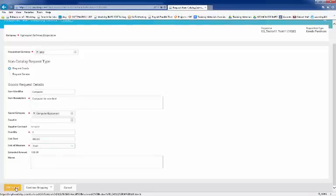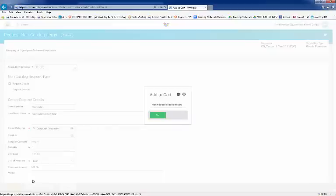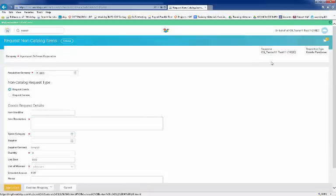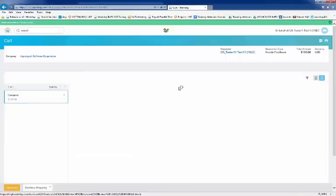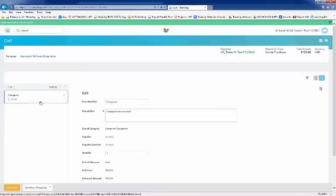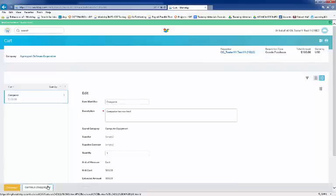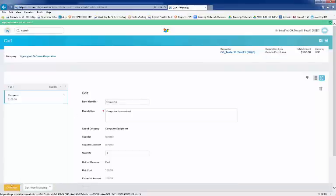You'll notice that your purchase is now in the shopping cart. Click on the shopping cart to review your requisition. You can add additional requisitions by clicking on Continue Shopping. But if this is your only purchase, click Checkout.